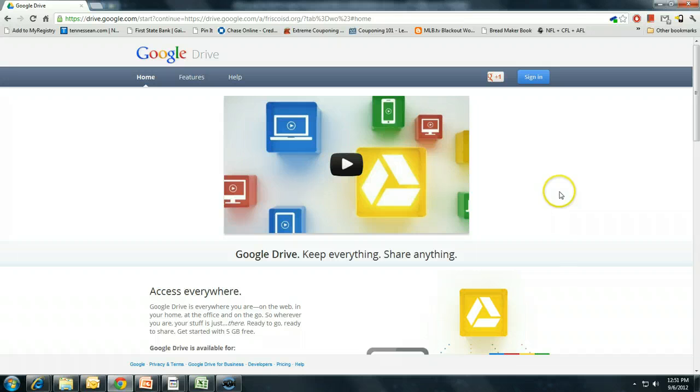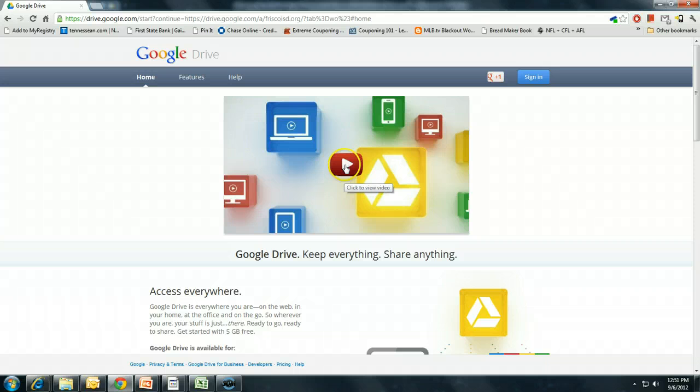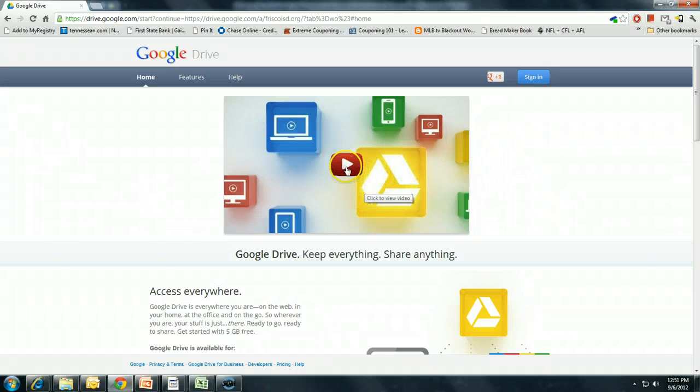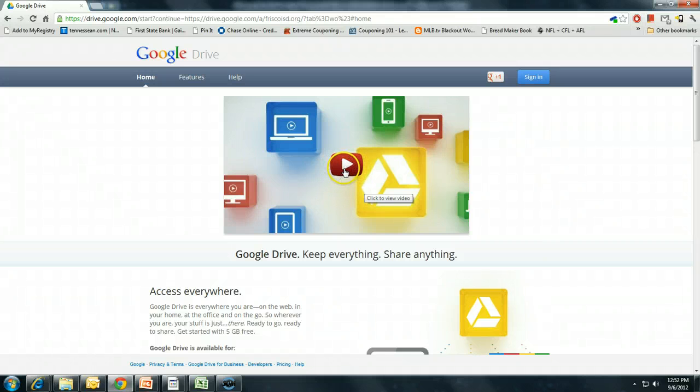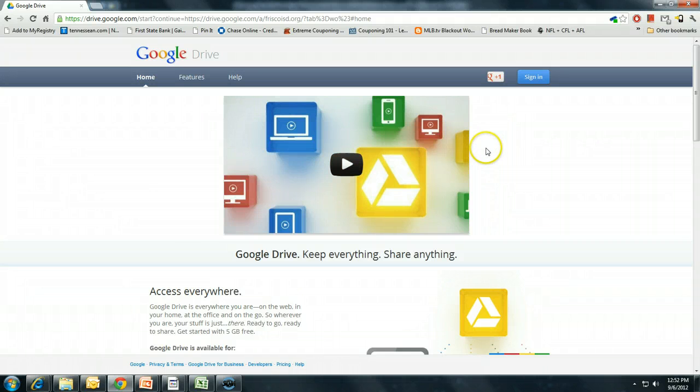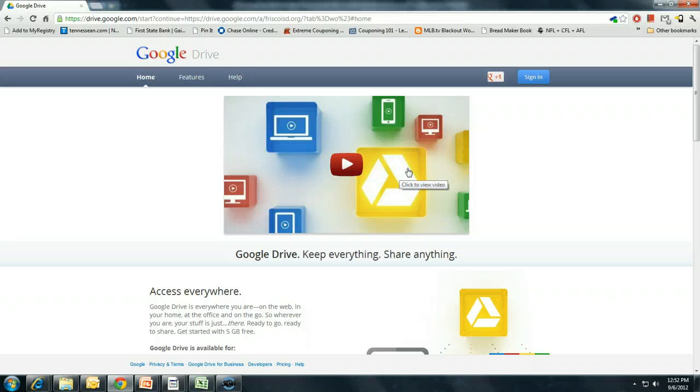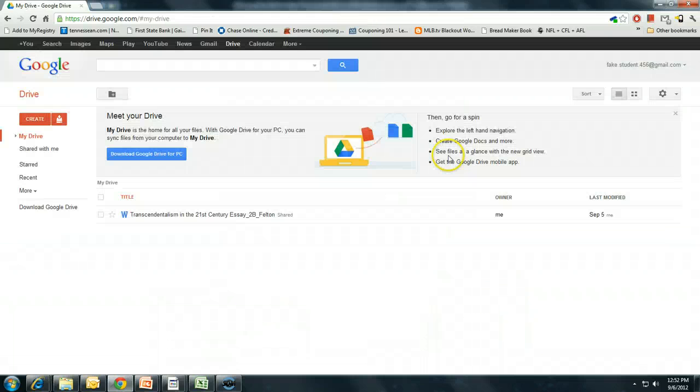The first time you log in to Google Drive, you may be prompted to watch this lovely little video here. Watch it, don't, it really doesn't matter. Hopefully my video that you are watching now will give you just as much information. But you should see a little option on here to skip and continue.